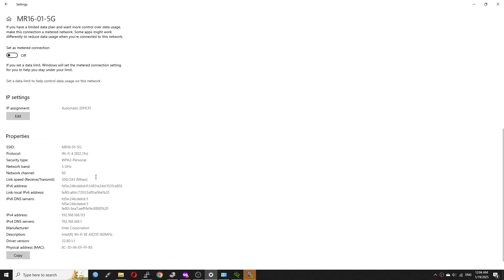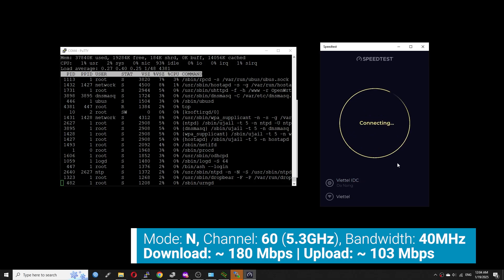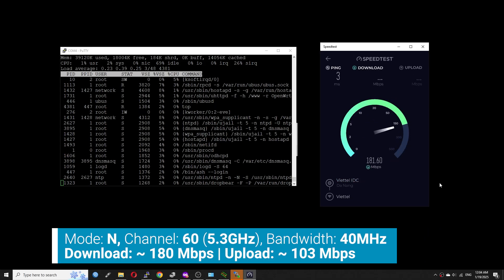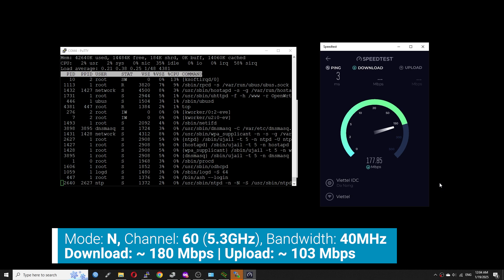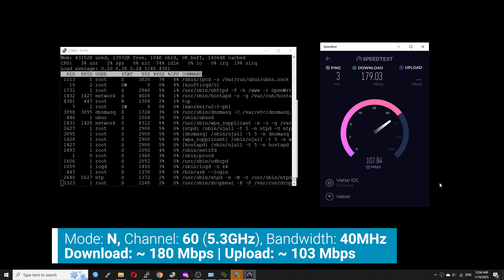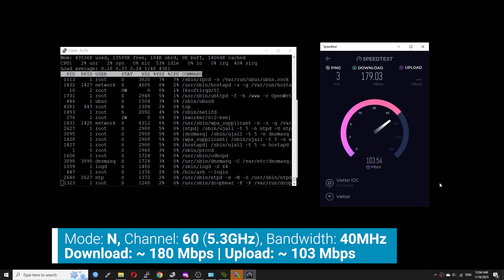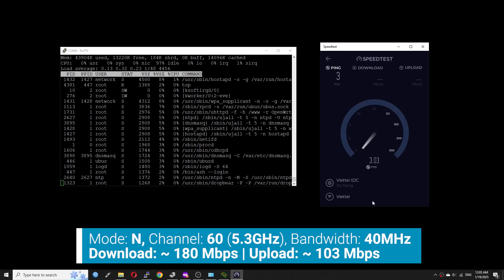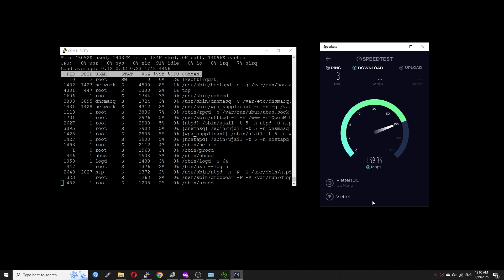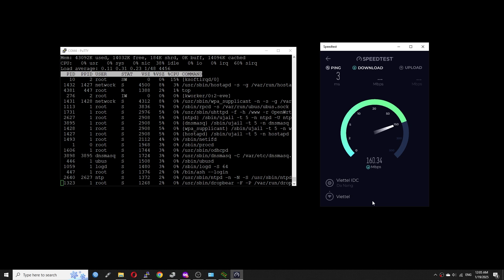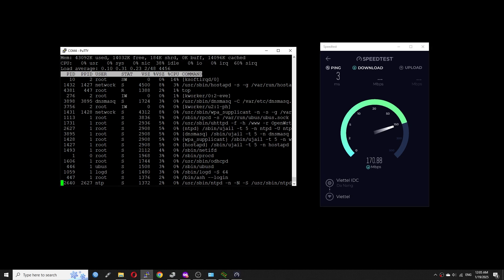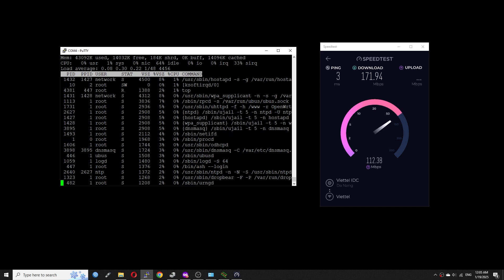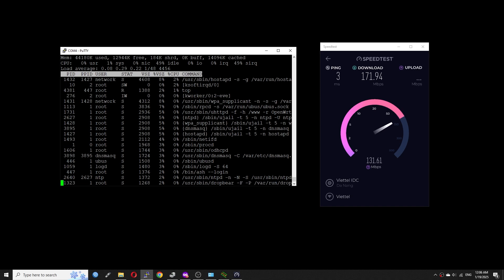Connected to the 5GHz SSID, I got 180 Mbps download and around 103 Mbps upload. Running the test the second time, the download speed is 170 Mbps and the upload speed is 126 Mbps. During the test, we can see that the CPU load is up to 65%.